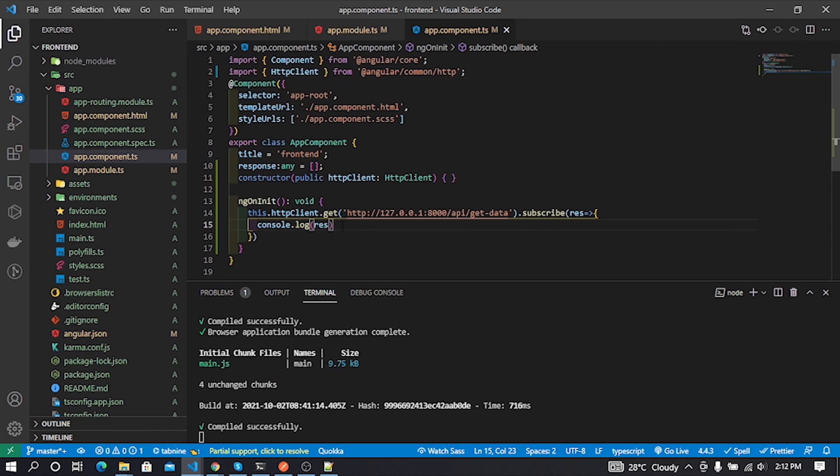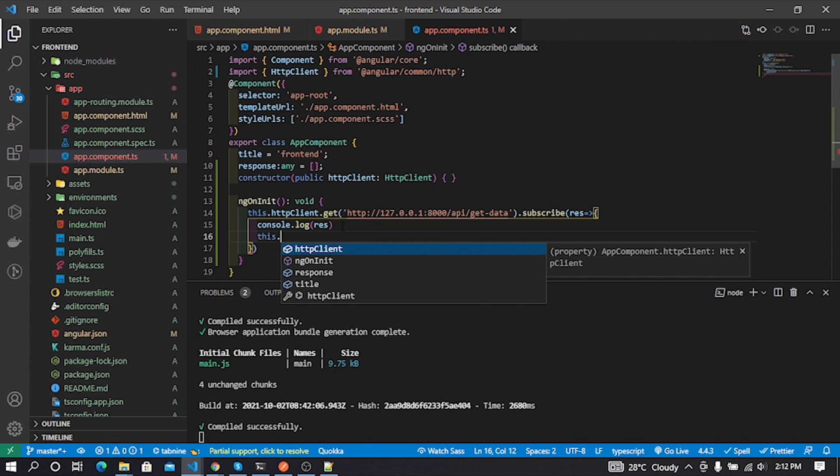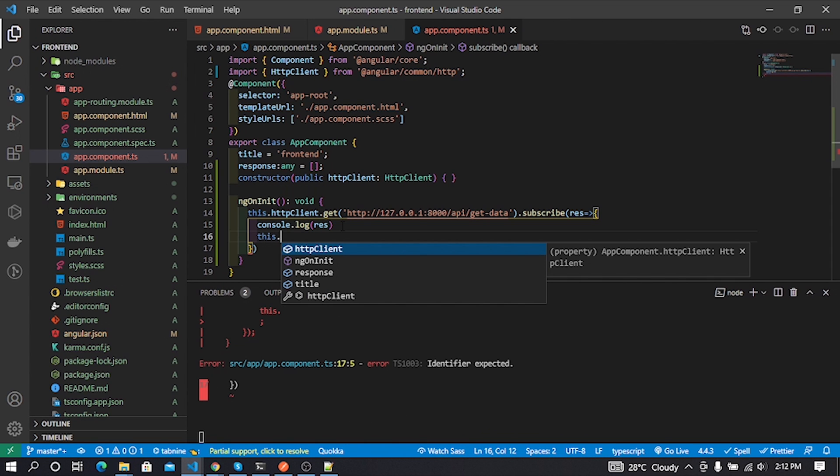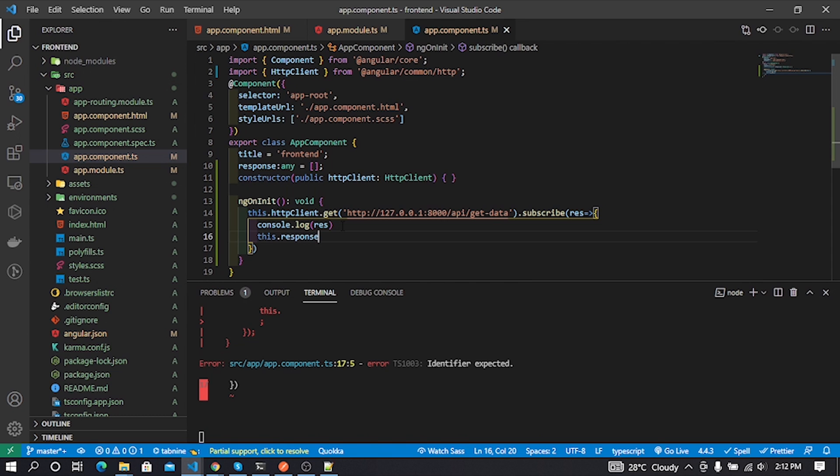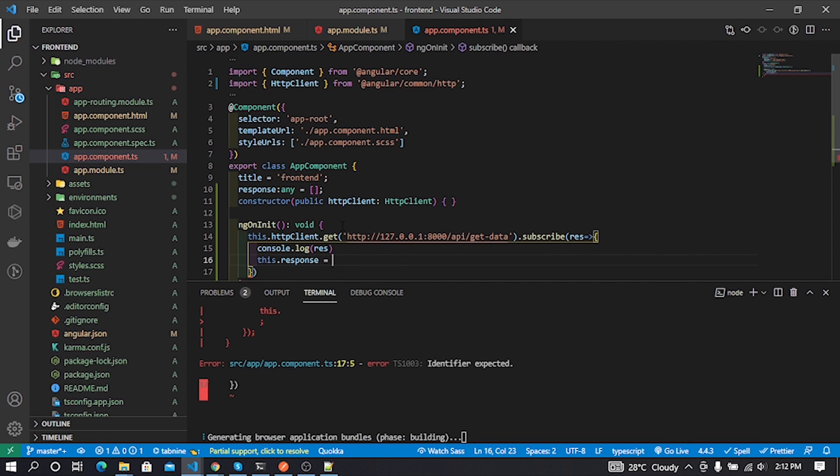Now time to show our console data on the web page. Again I go to app.component.ts file and use the previously created response variable to do it. Follow me.